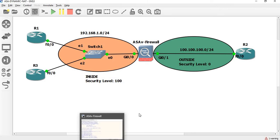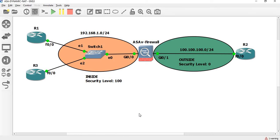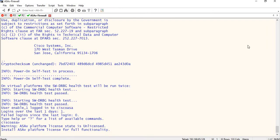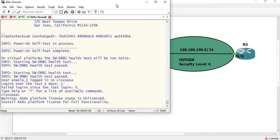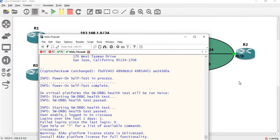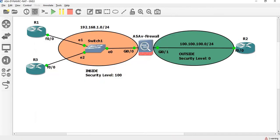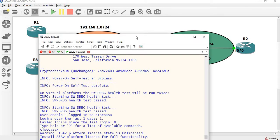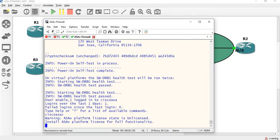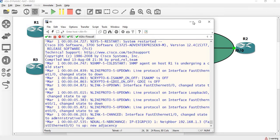If we talk about the theory of NAT, let's move on to the configuration part. First, we have R1, R2, and R3 routers — so we have three routers in this topology.